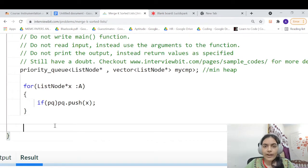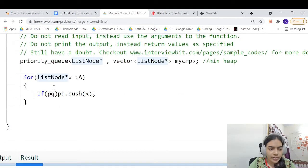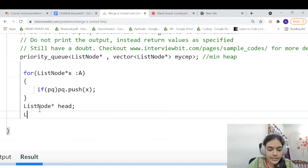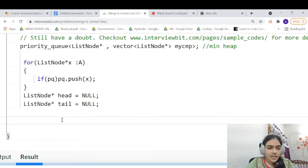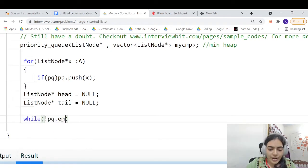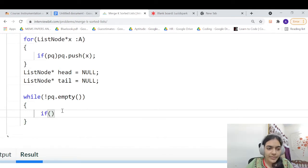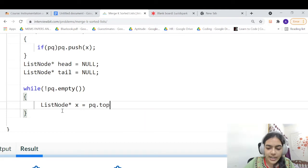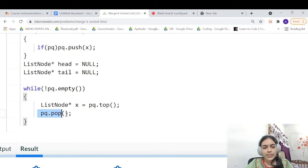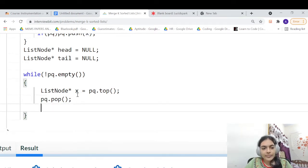Now we have our priority queue with the initial elements. We need to start extracting elements and building our result linked list. We declare head and tail pointers, both initially null, and we will return head at the end. We iterate while the priority queue is not empty — once it becomes empty, all elements have been inserted. We take the topmost element using top() and pop it.